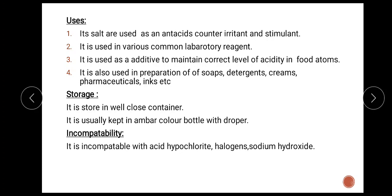Storage: strong ammonium hydroxide is stored in a well-closed container, usually kept in an amber-colored bottle with a dropper. Incompatibility: it is incompatible with acids, hypochlorites, halogens, and sodium hydroxide.